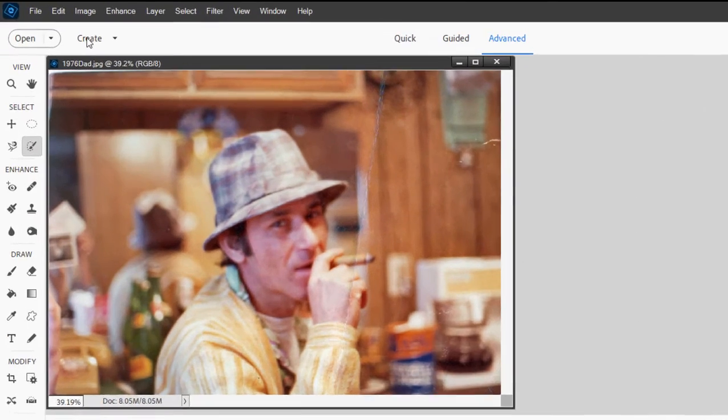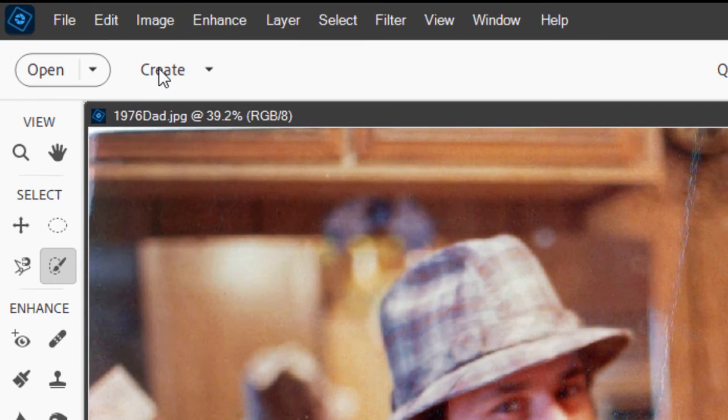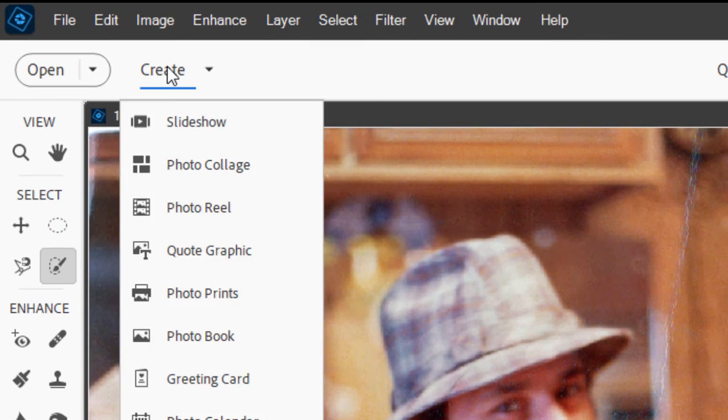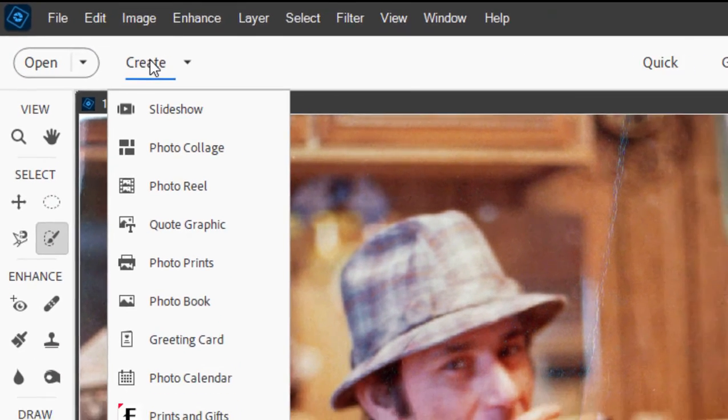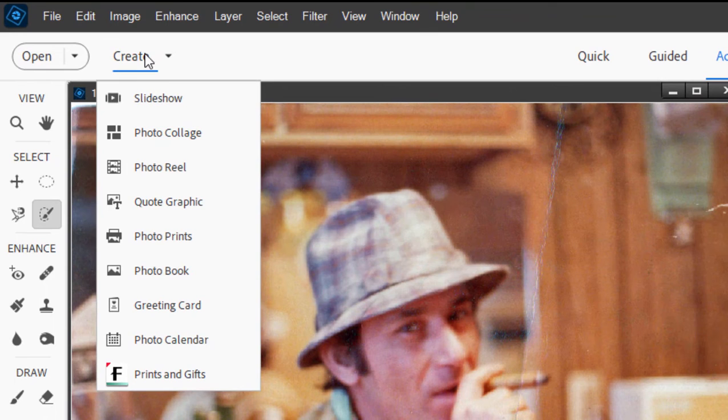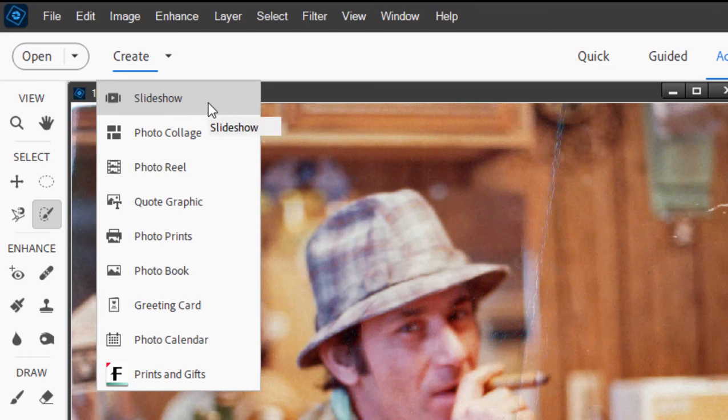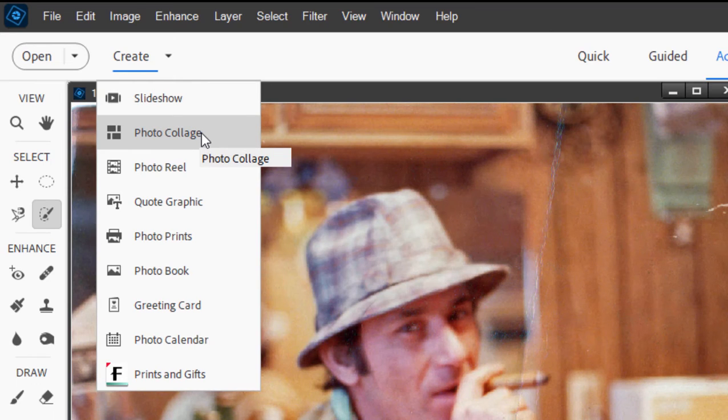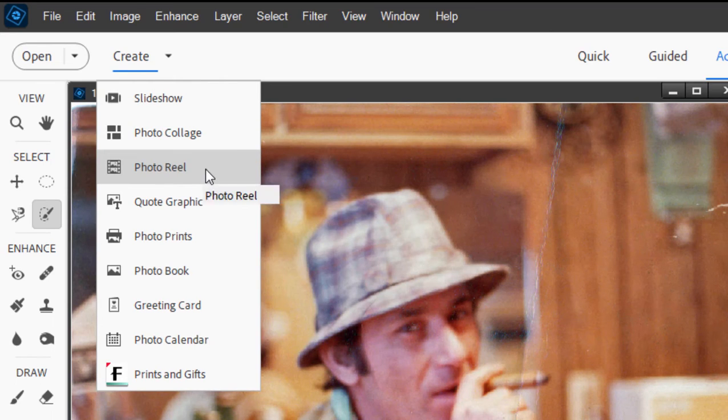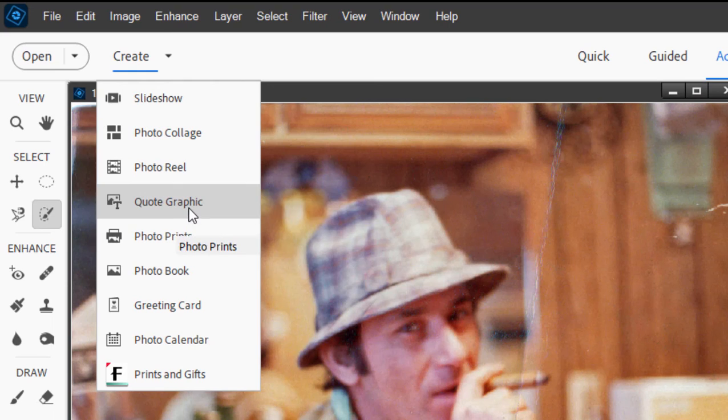Also, on the left-hand side, upper left of the program, you'll find under the Create button, tools here for creating a number of different photo projects. If we have several photos open, we could create a slideshow or a photo collage or a photo reel. We can create a quote graphic, which is sort of like a meme.